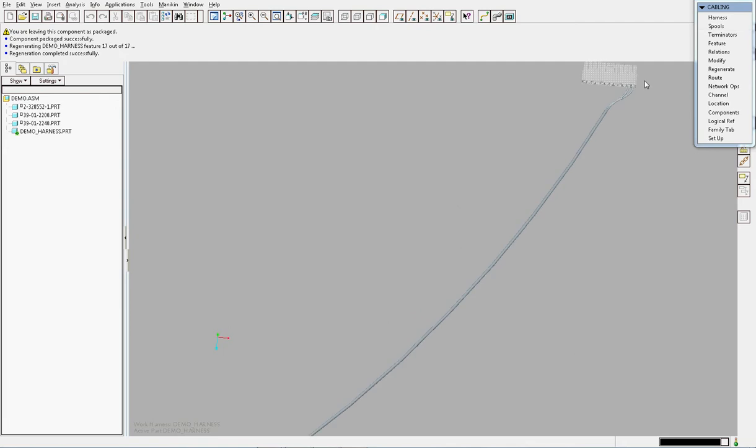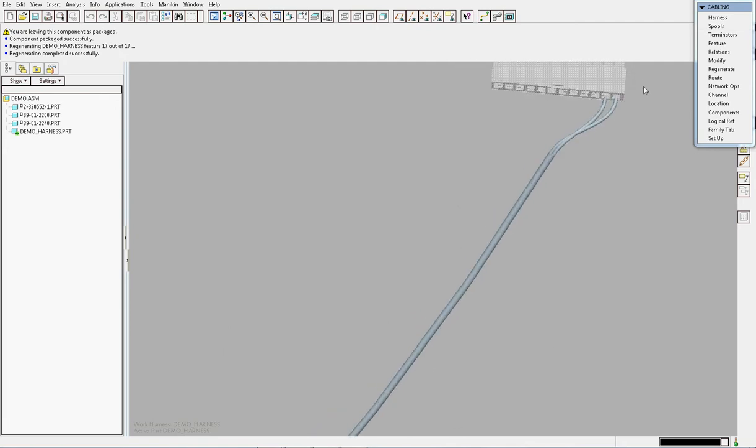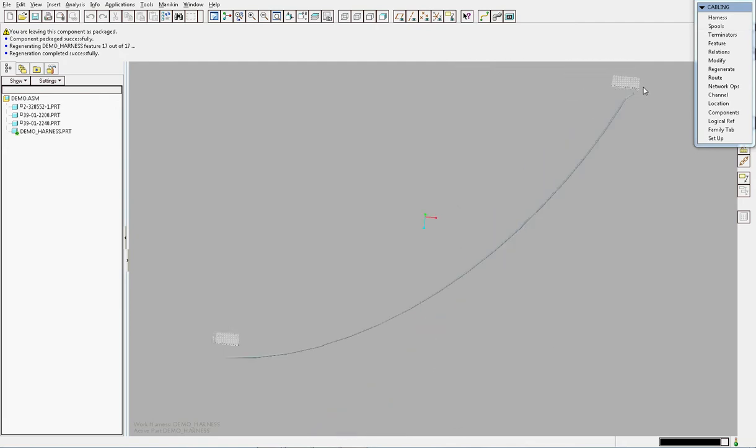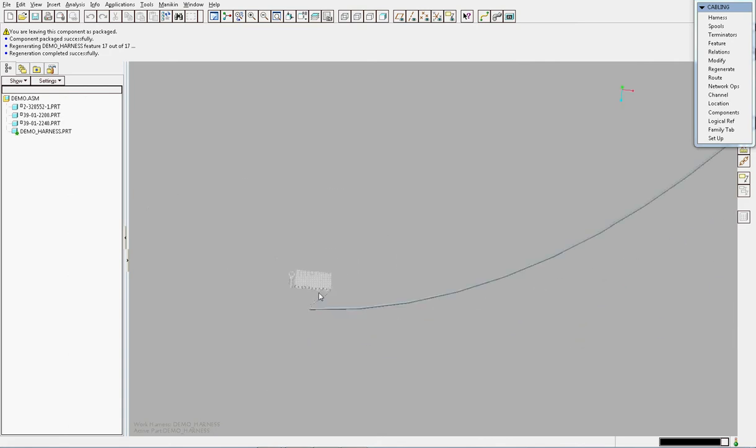And as you can see here, the cable has automatically followed the connector to its new position and is still routed correctly between pins 1 and 2 on both connectors.